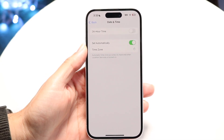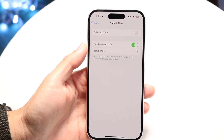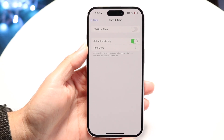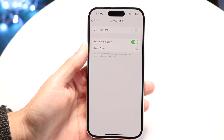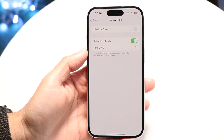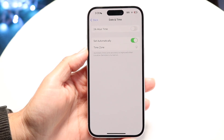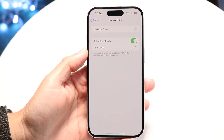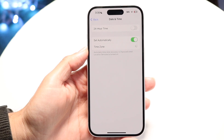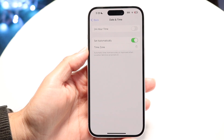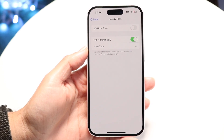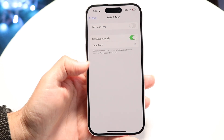If for some reason you don't want to set it to automatically, you can go ahead and physically change your time zone. Just make sure that the area you are changing it to is the correct area you want, and check if that ends up fixing the problem.